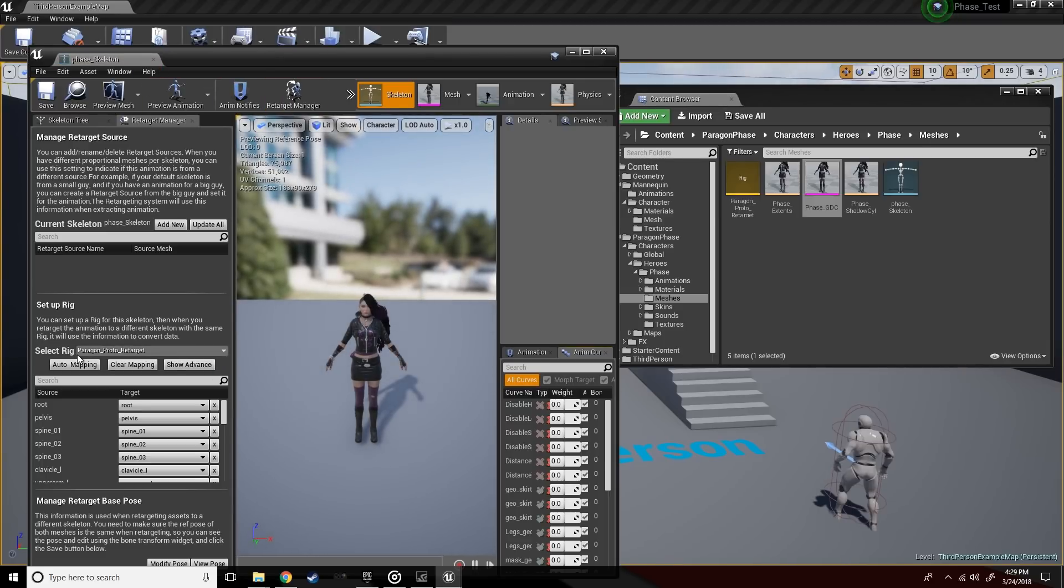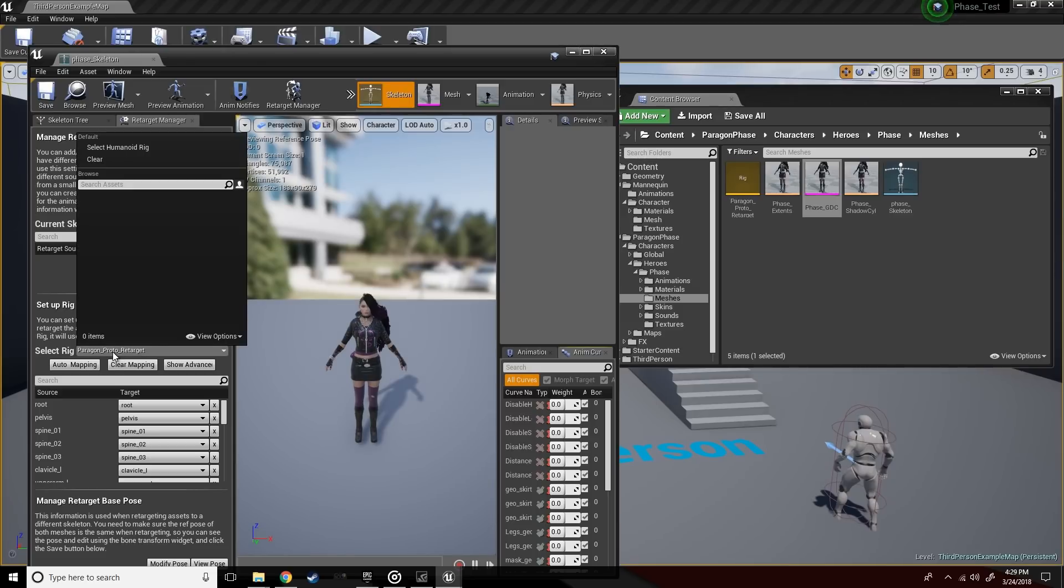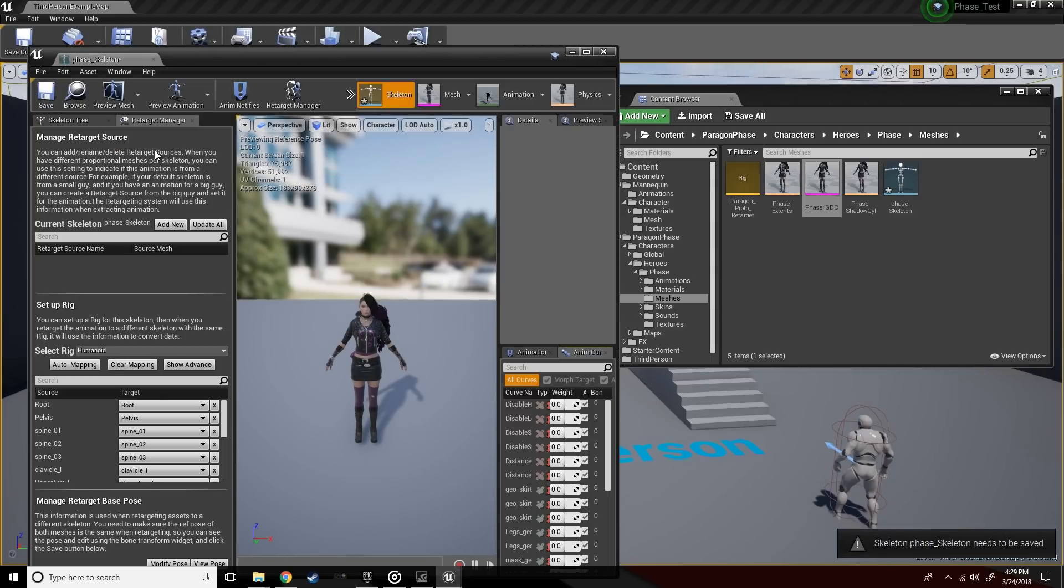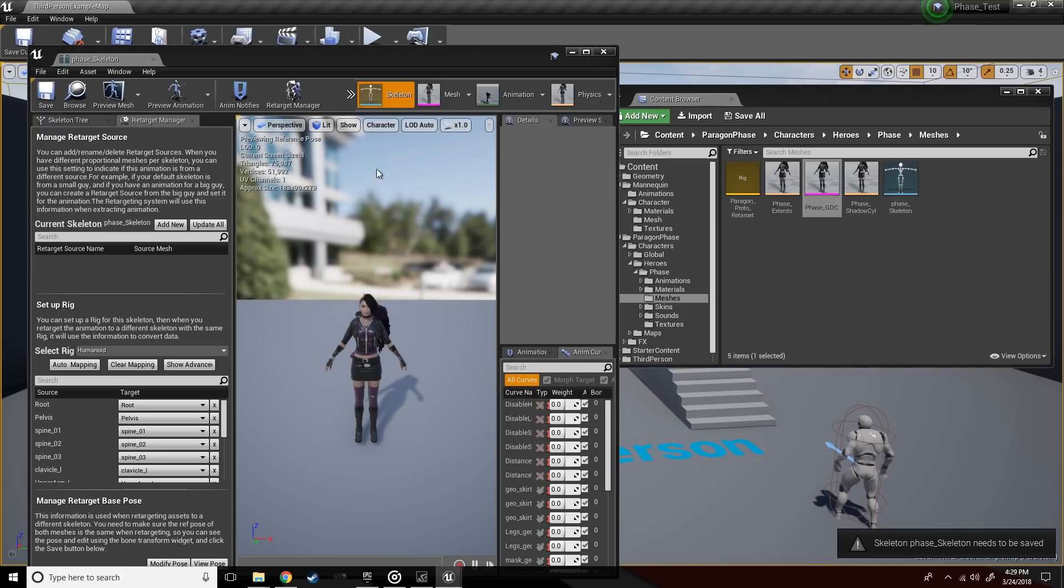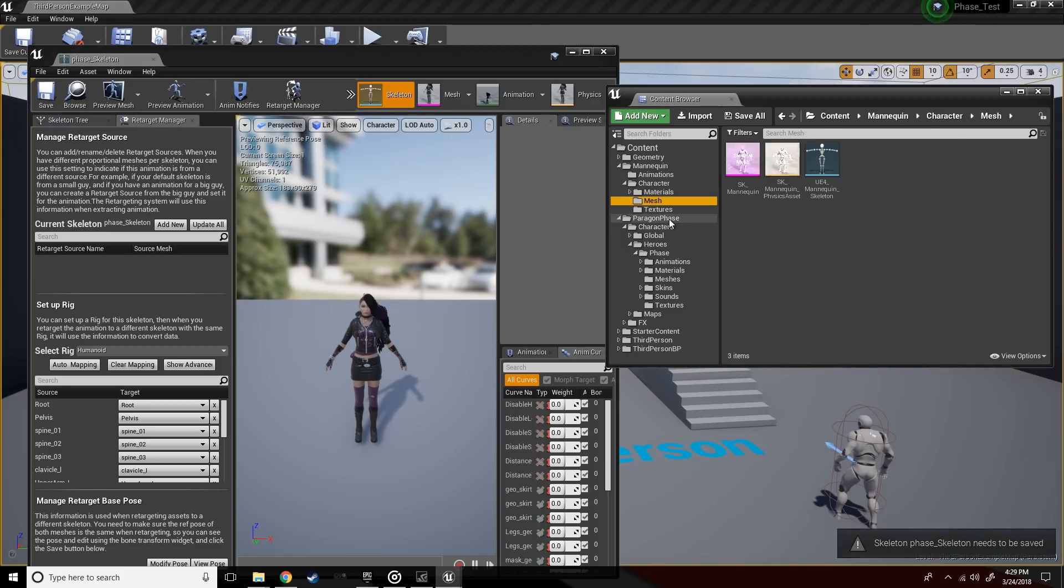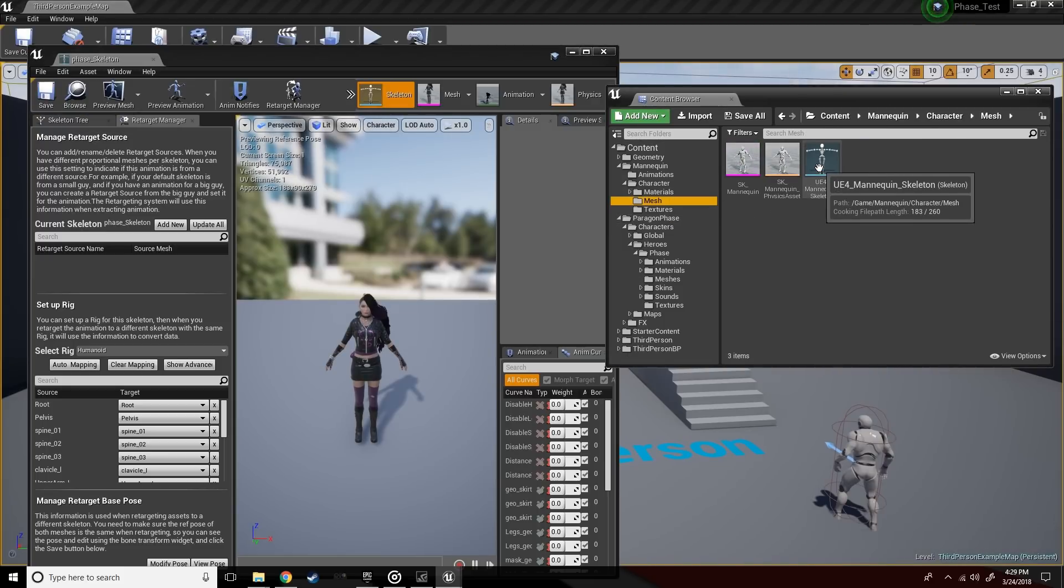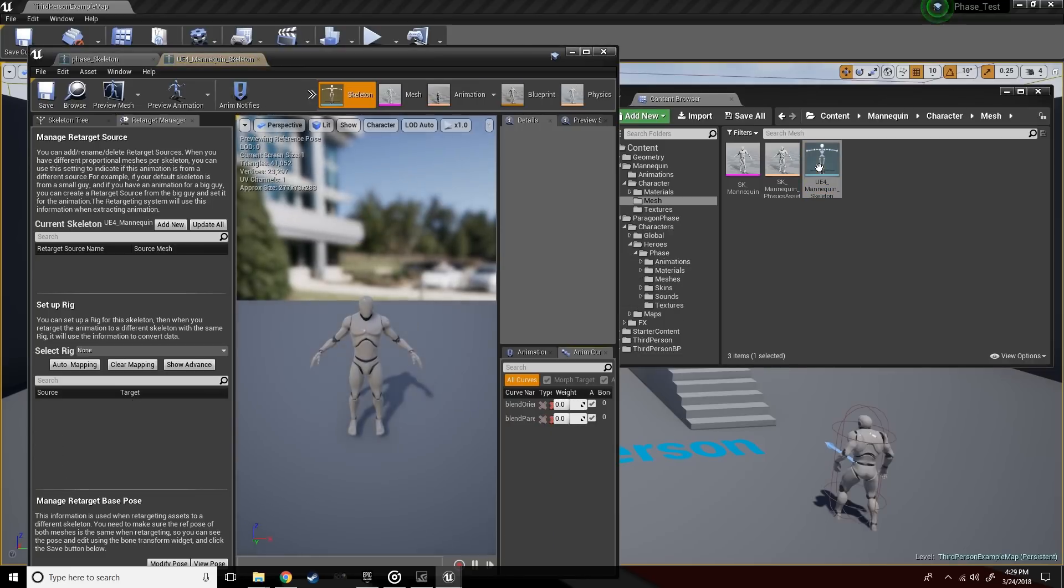The magic to all this is making sure that they are both working off the same rig. We have Phase and the mannequin character that both need to work off the same rig. So let's go ahead and make sure that they're both working off of the humanoid rig over here in the select rig category.